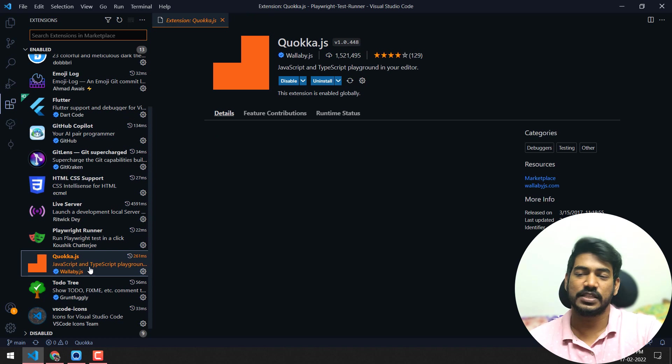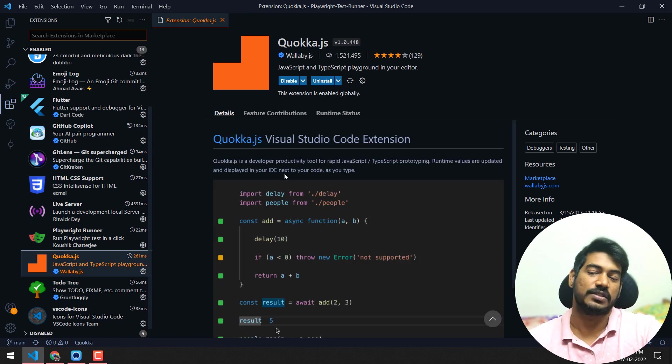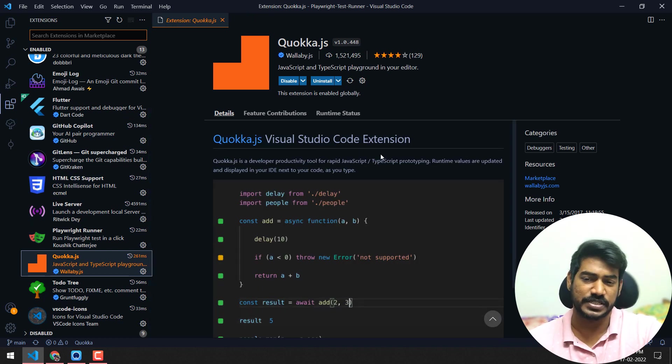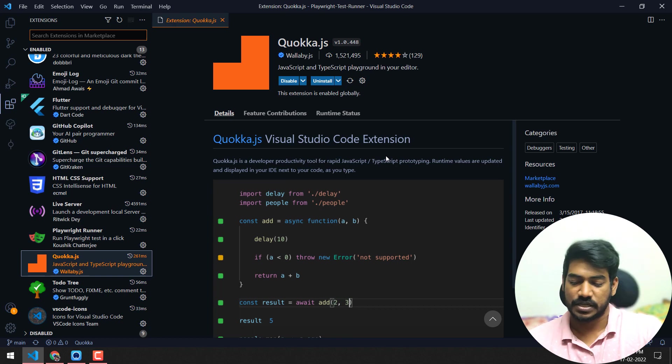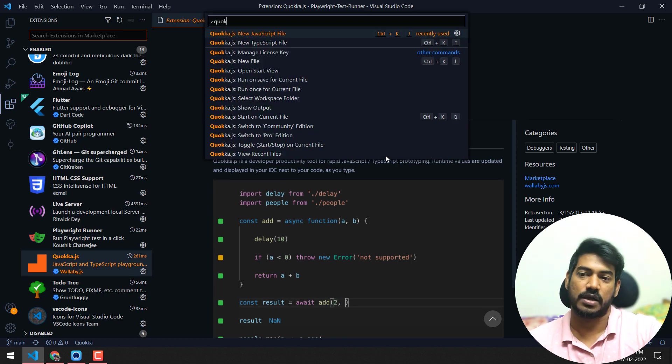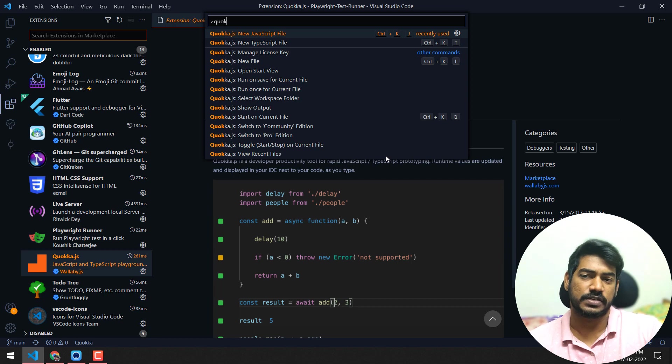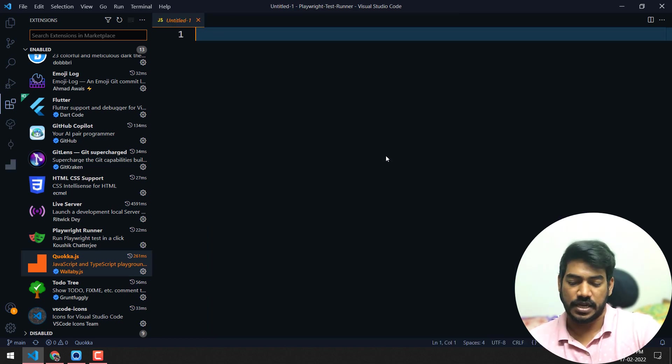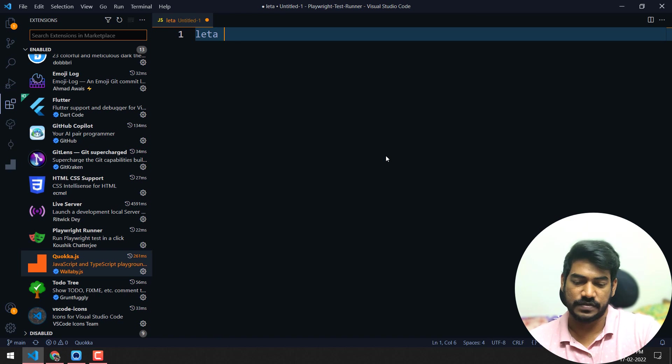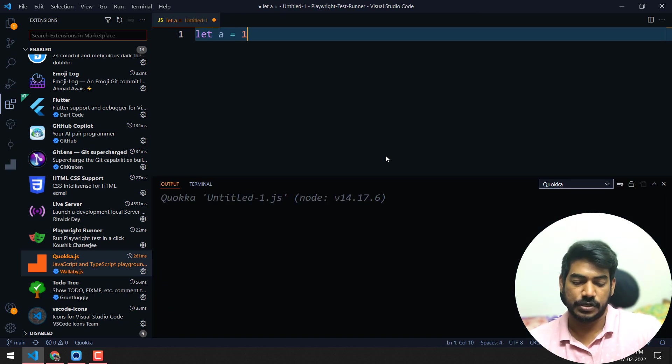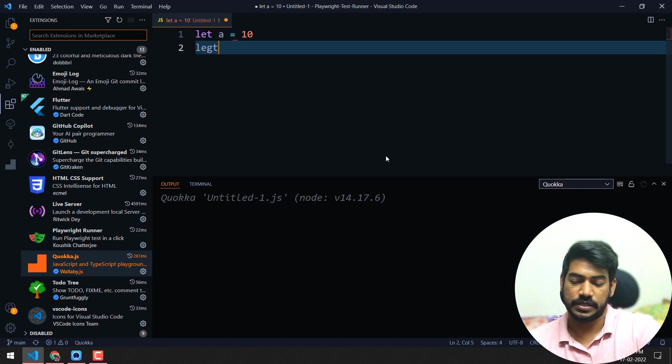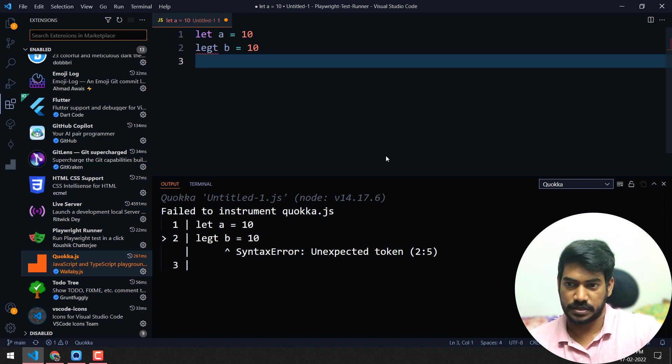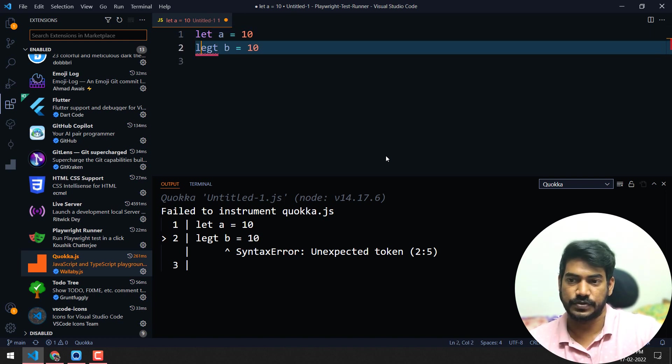Then this is one of the most I used while learning JavaScript - Quokka. It's very simple. Ctrl+Shift+P and type 'Quokka', and you'll get two options: new JavaScript or TypeScript. If you say JavaScript, then let's say we have something like let a = 10, let b = 10.